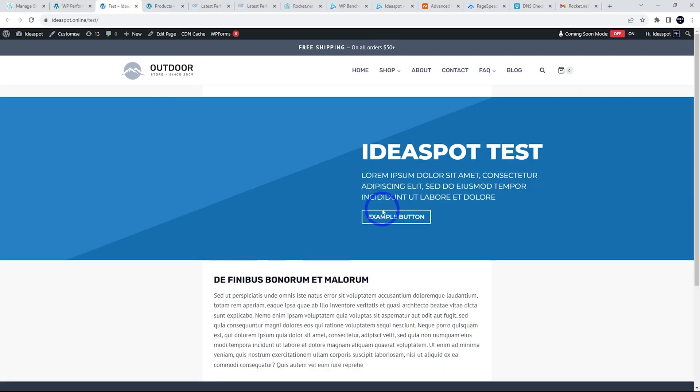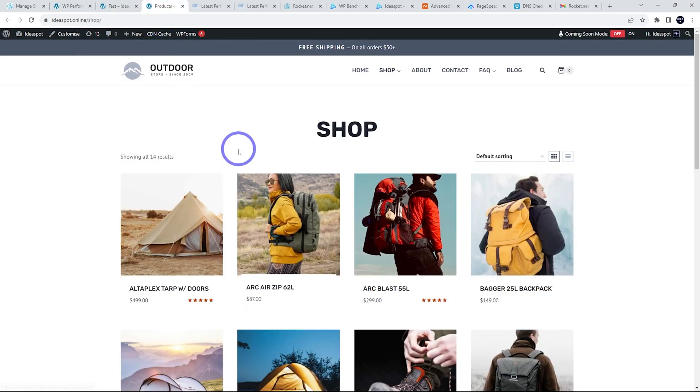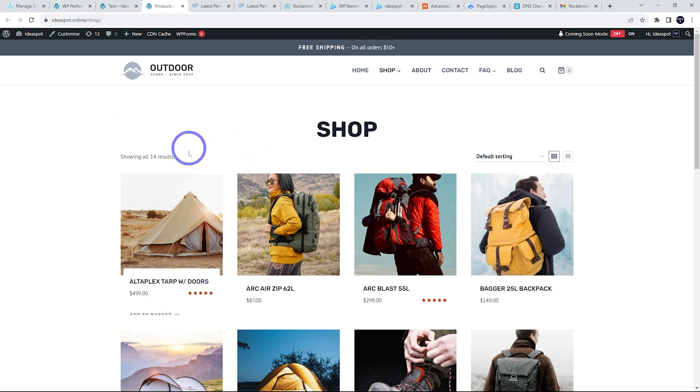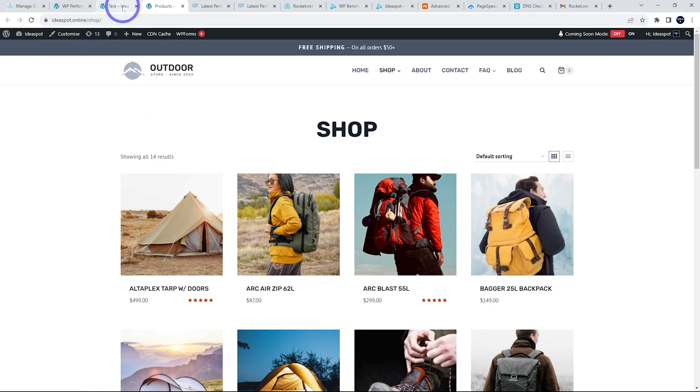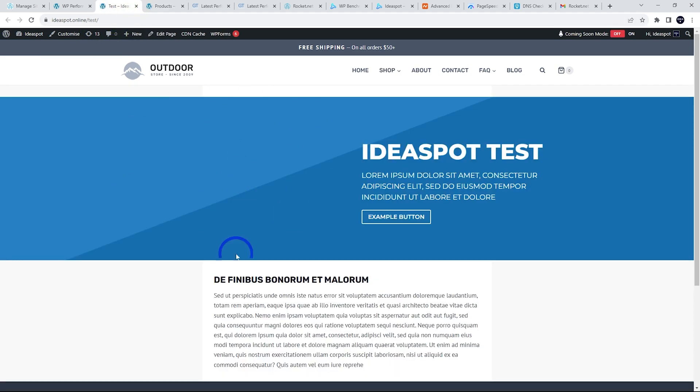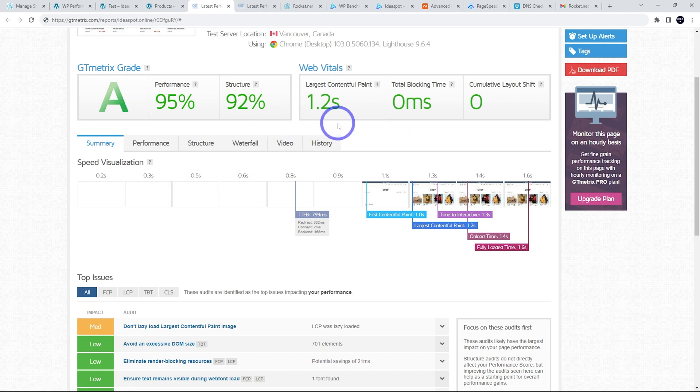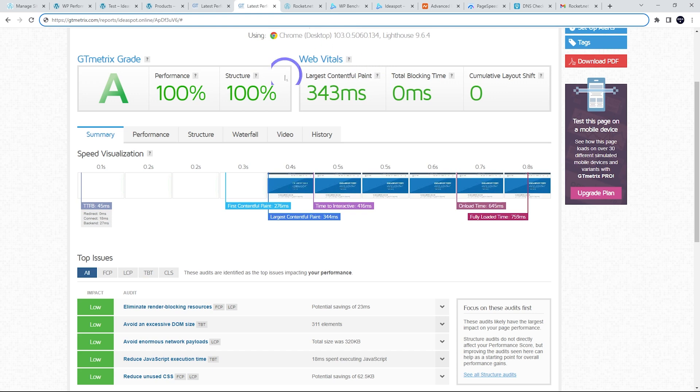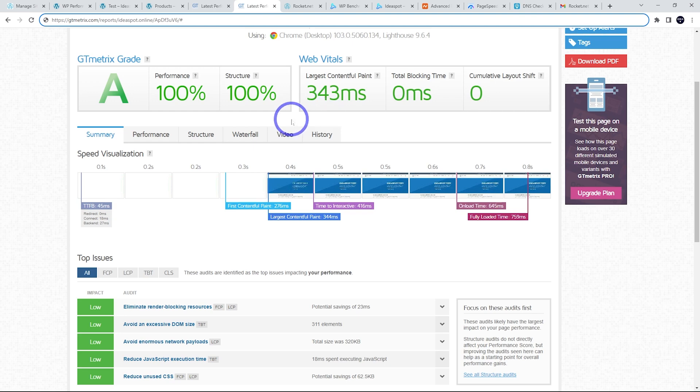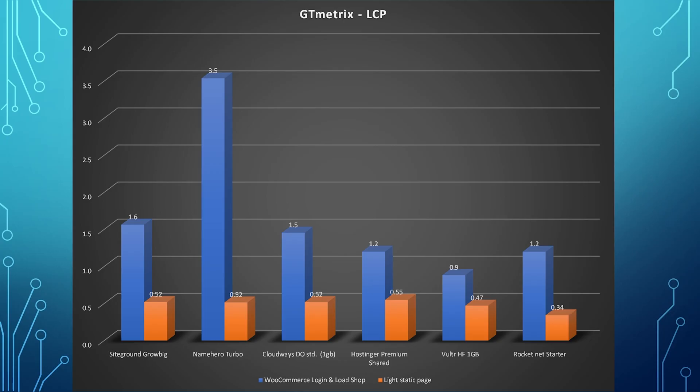So I'm going to benchmark this one and this one on a GTmetrix just to see how long it takes, particularly for the shop to actually log in and load the page. I'm going to benchmark that and just load a quick text page as well, just to compare. So the shop on GTmetrix, 1.2 seconds for its largest contentful paint and the lightweight page, 0.3 seconds for that one. I'll show you how that actually compares to some other hosts that we've tested on the channel.